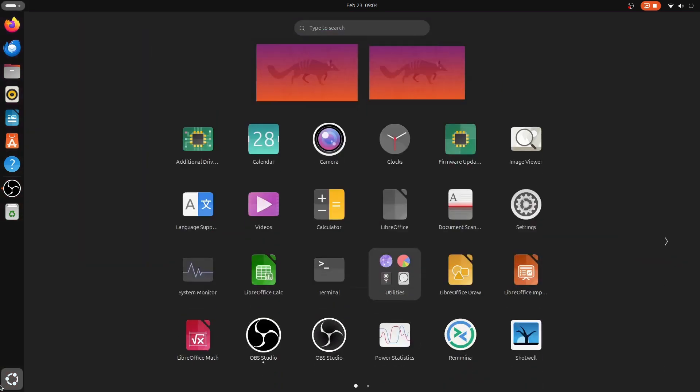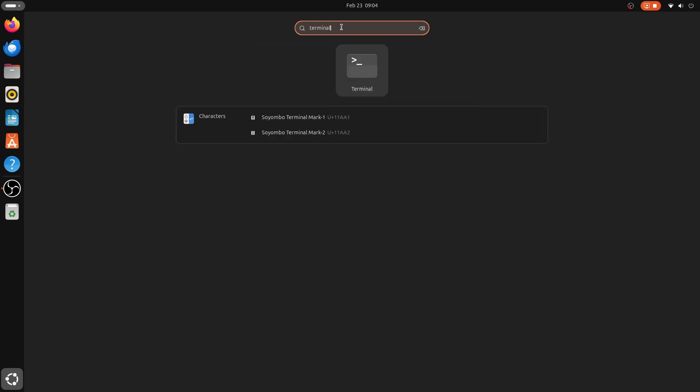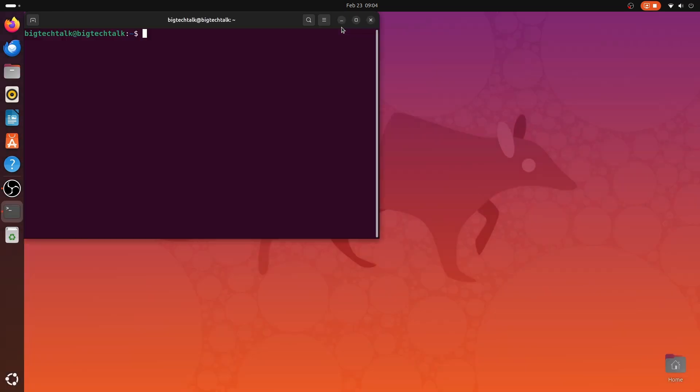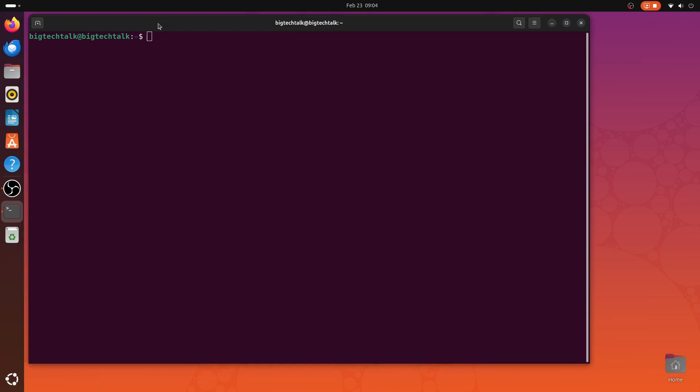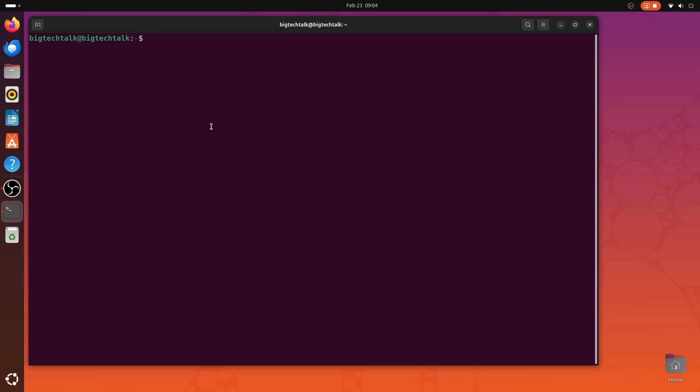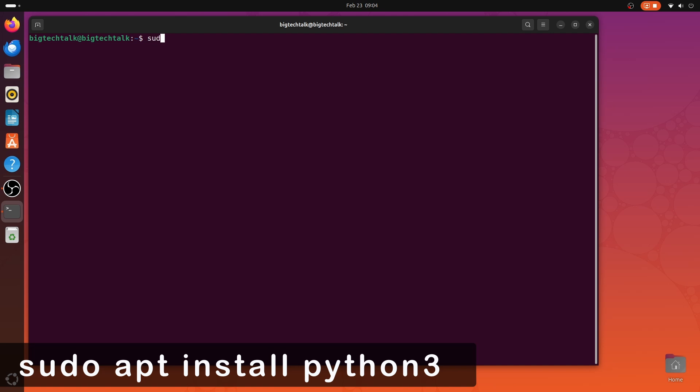Go to Show Applications and search for Terminal. Open it. Ubuntu usually comes with Python pre-installed, but let's ensure we have the latest Python version. So, I will write sudo apt install python3.